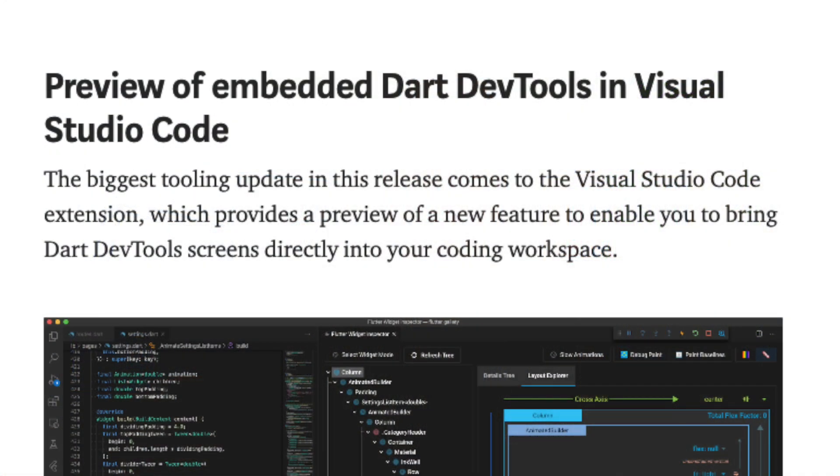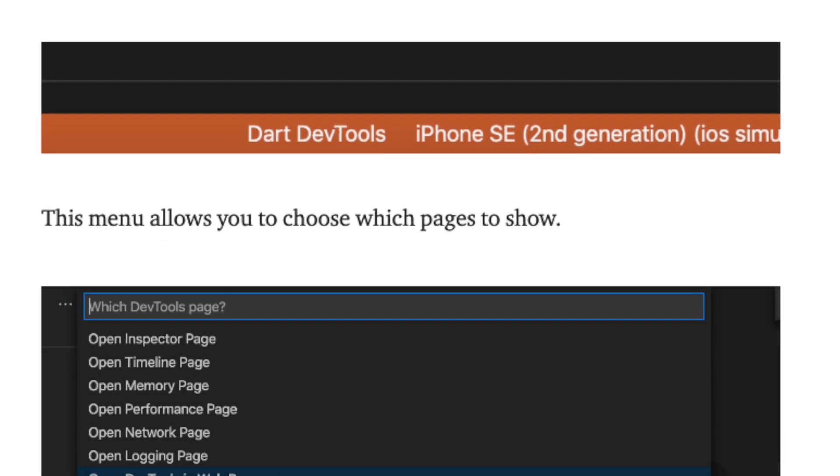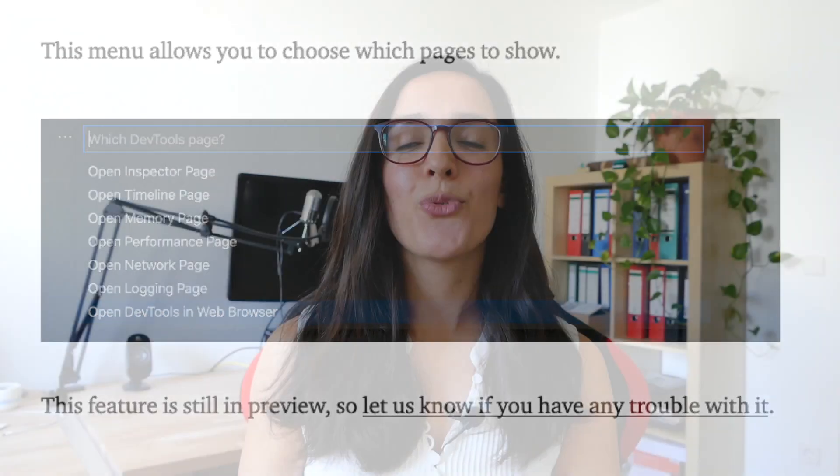Now let's talk about the extension for VS Code. To be more productive as a developer and make Flutter development more enjoyable, there are now a couple of quality-of-life improvements in the Flutter extension for Visual Studio Code. For example, the DevTools are now integrated directly in your IDE. There has also been an improvement where if you move files around, the relevant import statements get updated automatically, which is amazing.